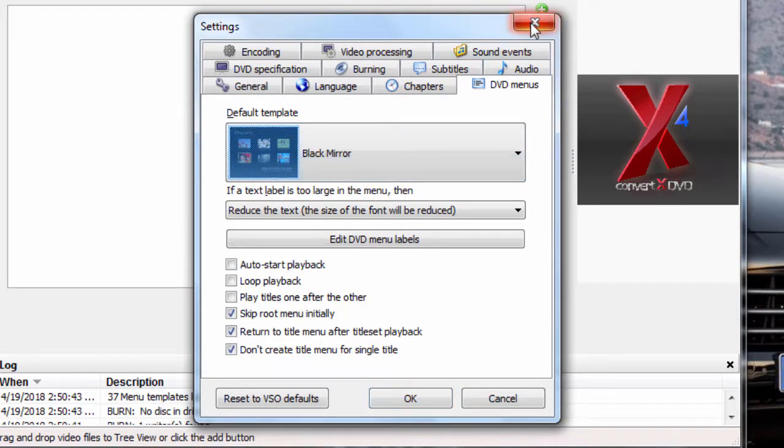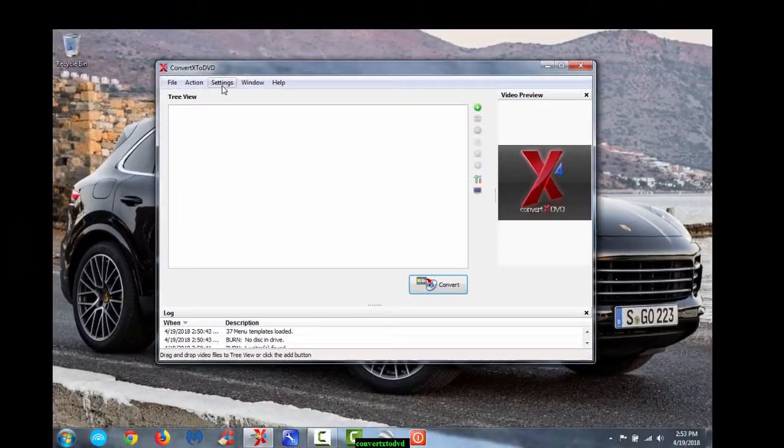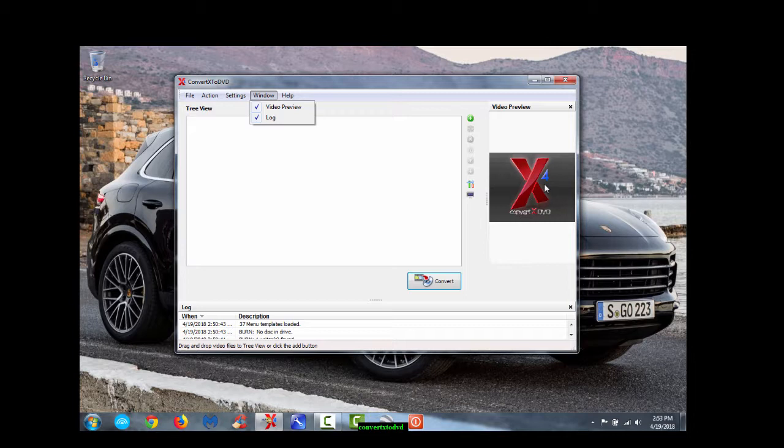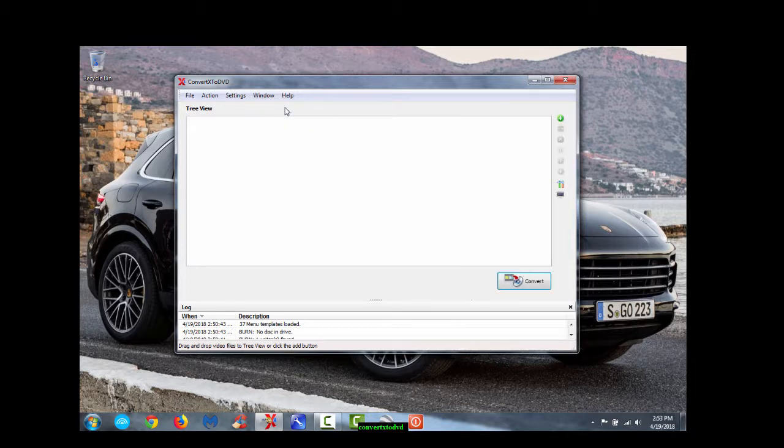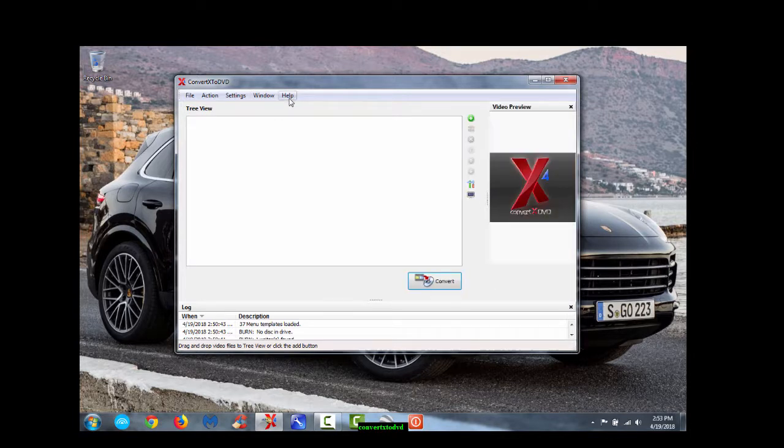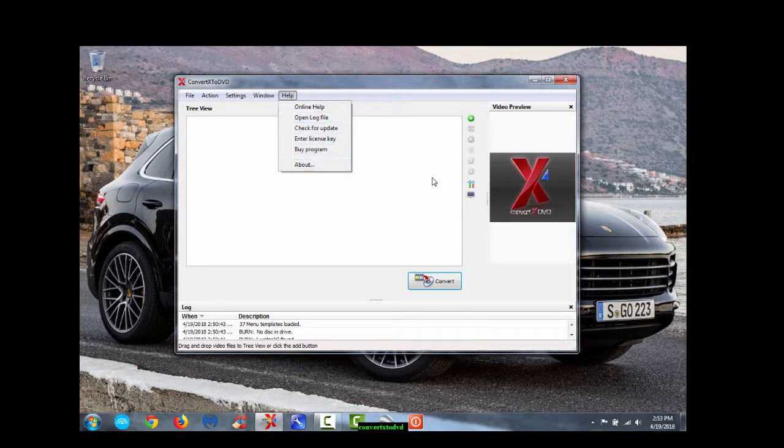And then we got our Windows button. Over here, for example, when you're converting, you'll see your movie being converted over here in the right. If you don't want to see that, just hit video preview and click that away. But it doesn't hurt anything being there. And of course, your help. You can check for updates in there.